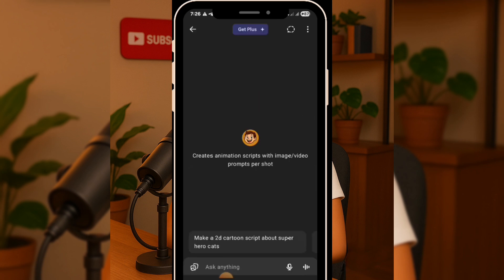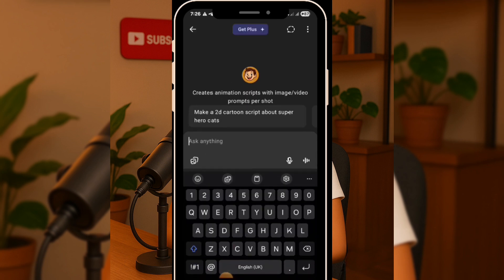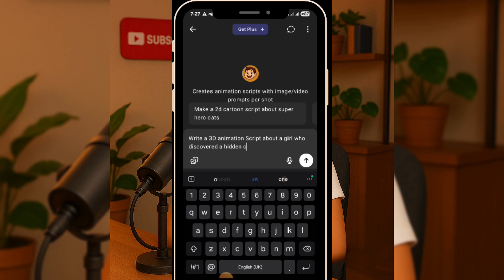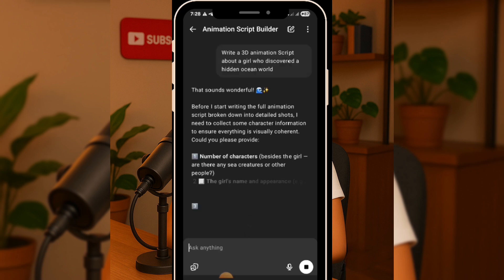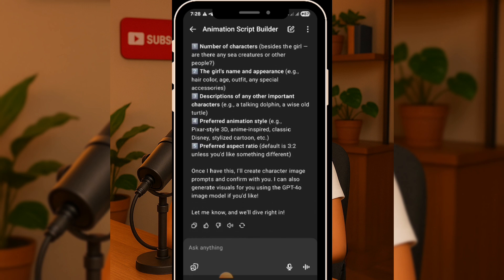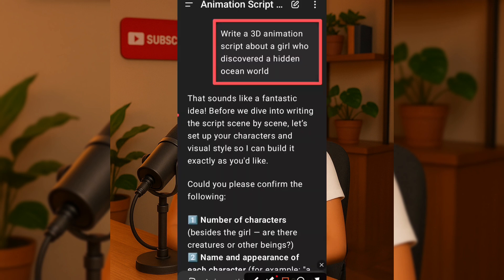Over here, we can begin giving the GPT some prompts so it can generate a script for animation. To start with, I asked it: write a 3D animation script about a girl who discovered a hidden ocean world. All you need to do is type your prompt and then click the generate button. But since I've already done that earlier, I'll take you straight to the result. Here's the prompt I gave. And as you can see, within just a short moment, ChatGPT was able to generate an entire write-up for us. It's really impressive.